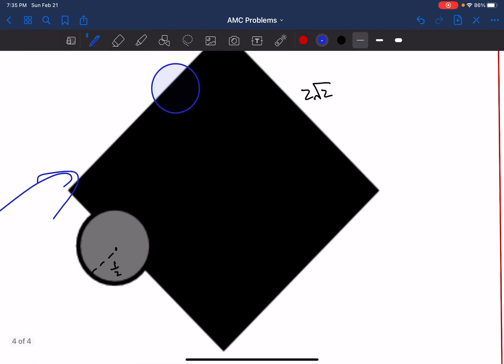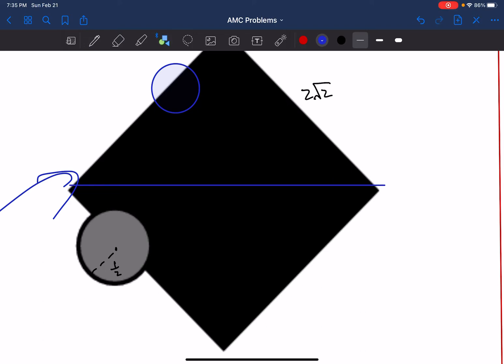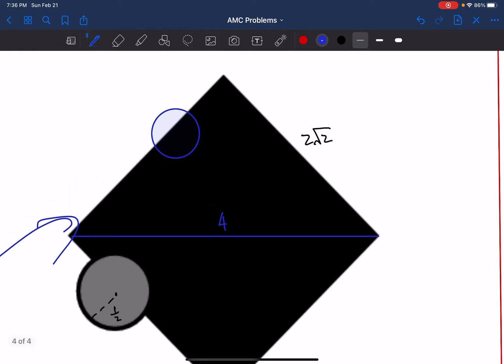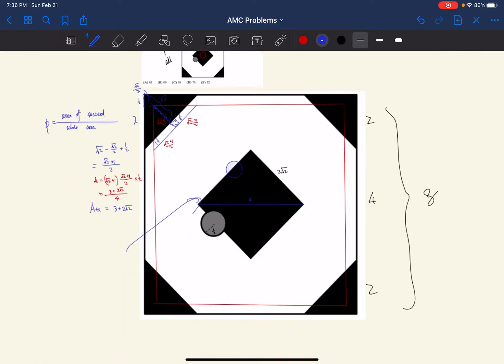Now let's investigate the middle part. Notice the side length of the middle square is 2√2. We can draw a diagonal in this square — the diagonal would be 4, because this is also a 45-45-90 triangle.